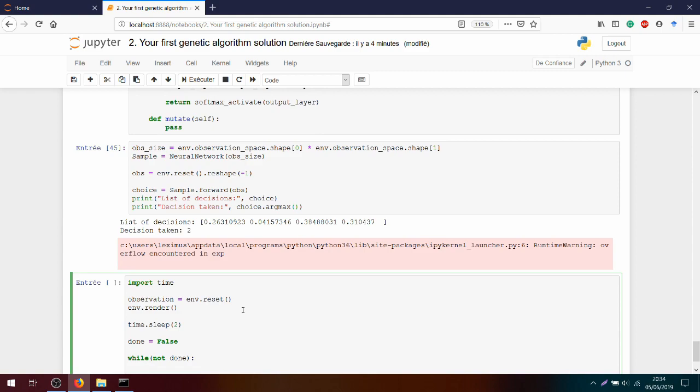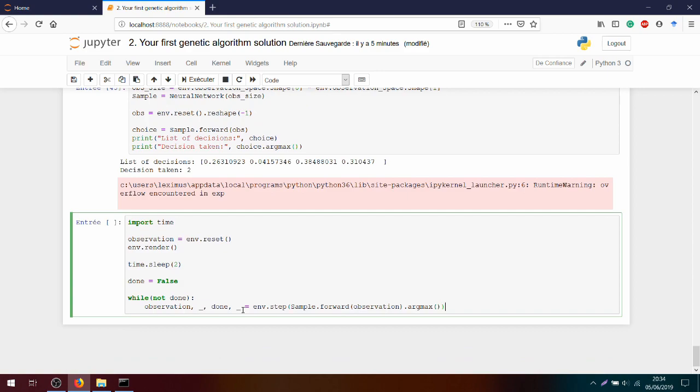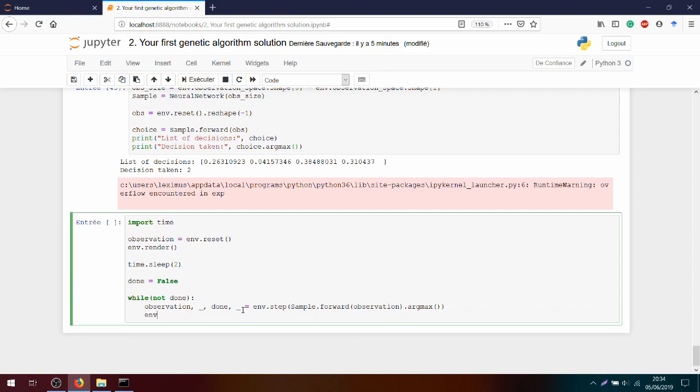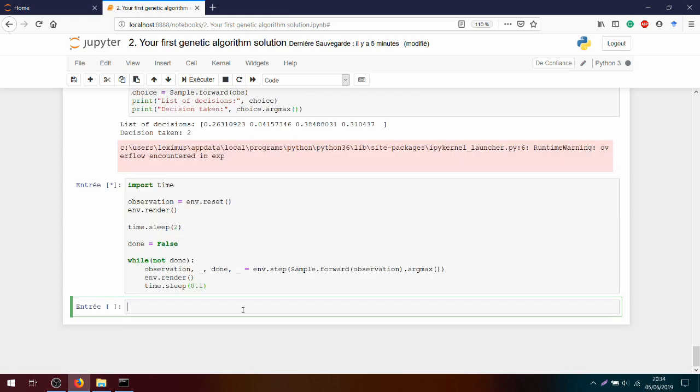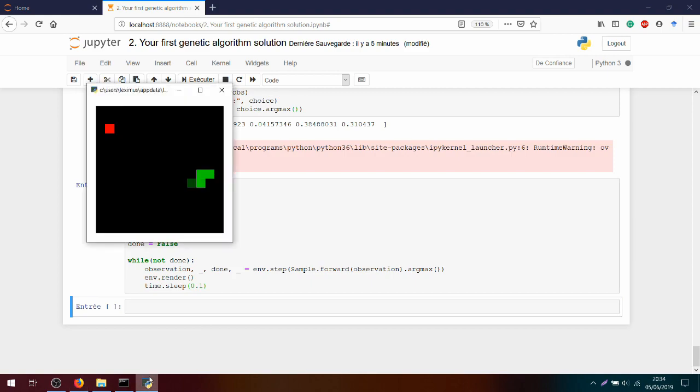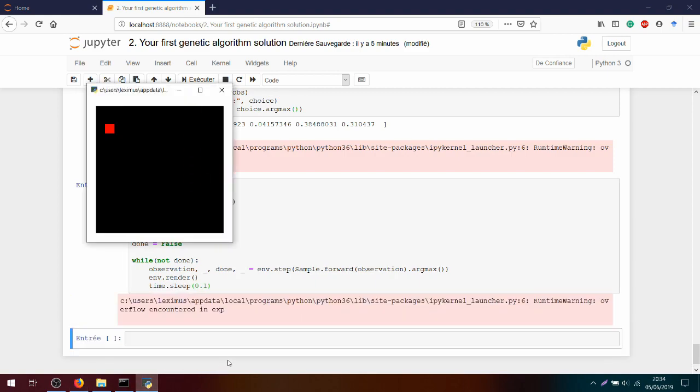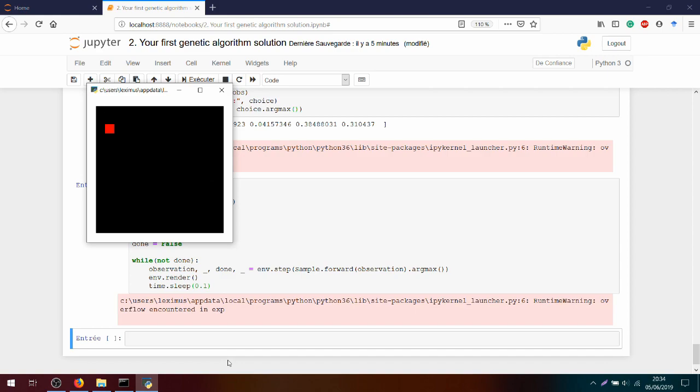We will loop over the done variable while not done. We grab the observation. Just let's take the observation, done and apply the env.step based on the sample.forward. We pass the observation.argmax. The decision will be impacted in the environment. Next, we will render it. And finally, we will apply time.sleep for 0.1 second. We run it. We open it. And we see our snake is currently moving.